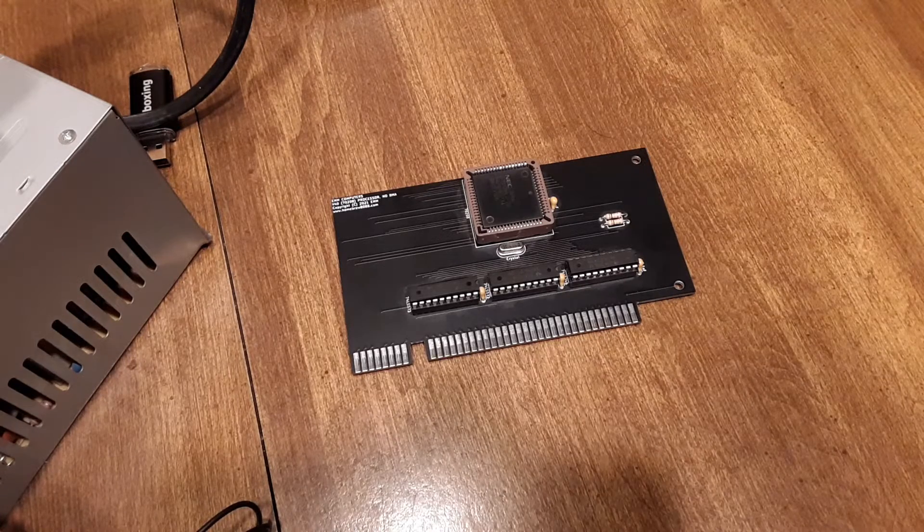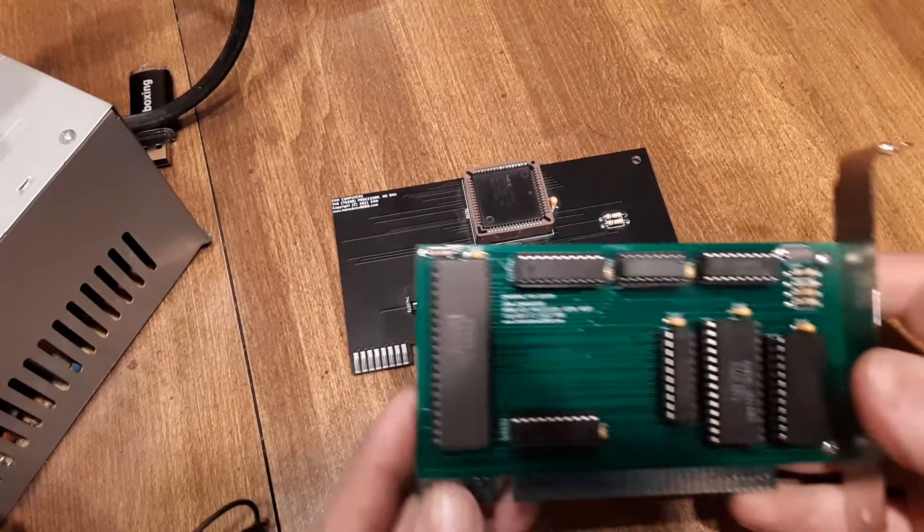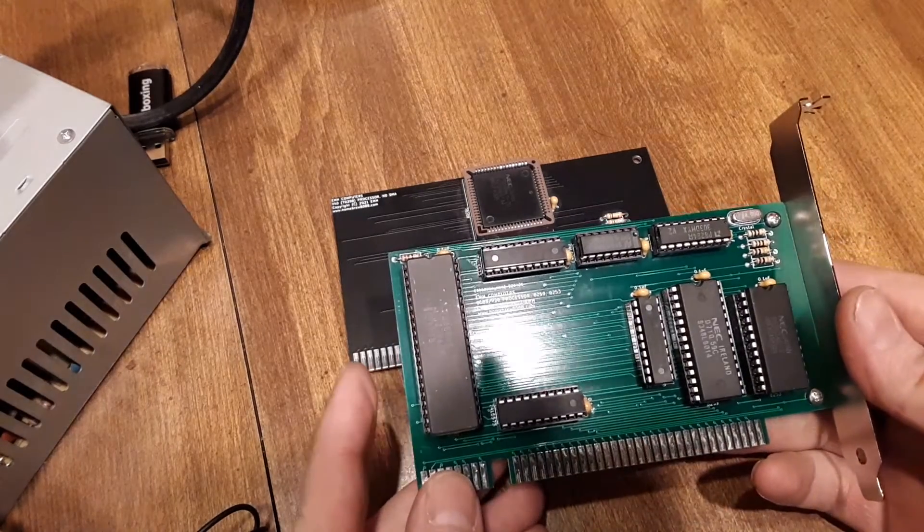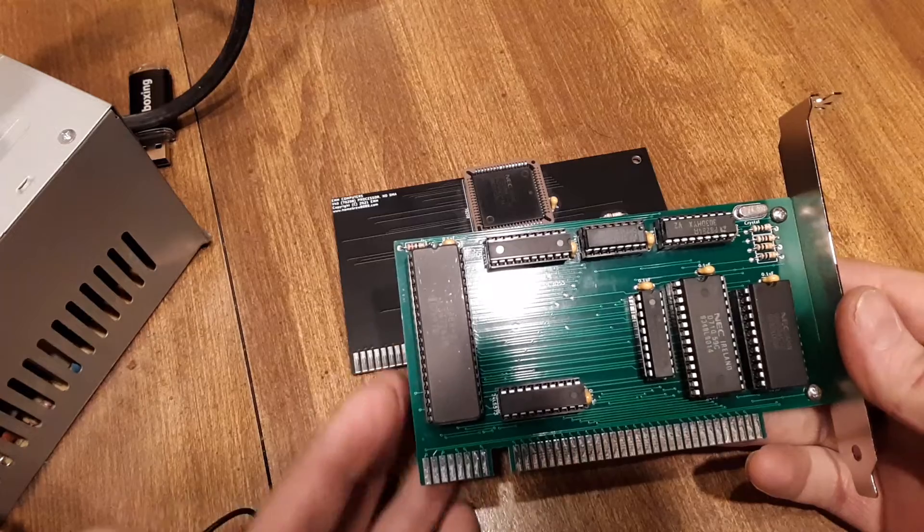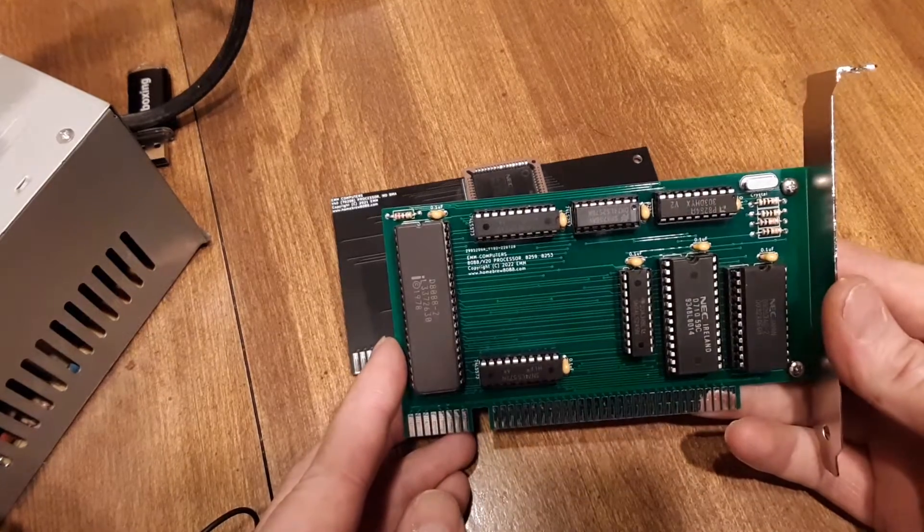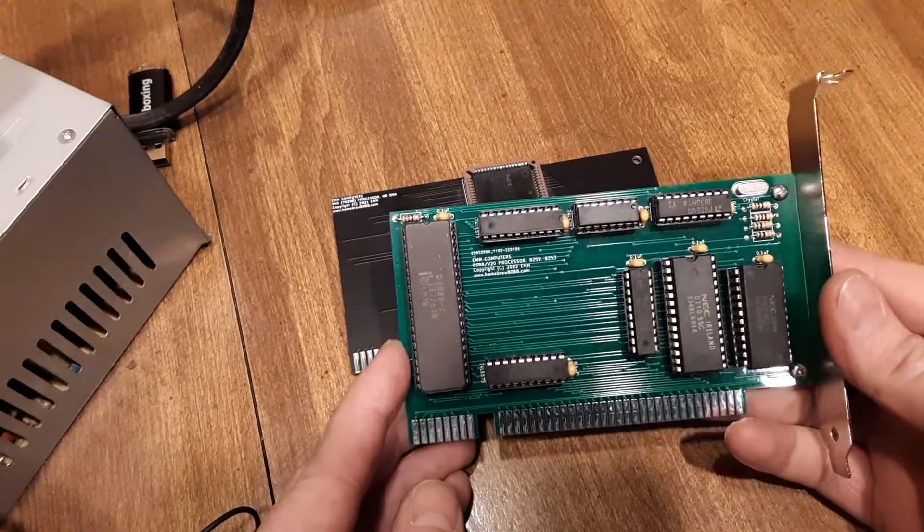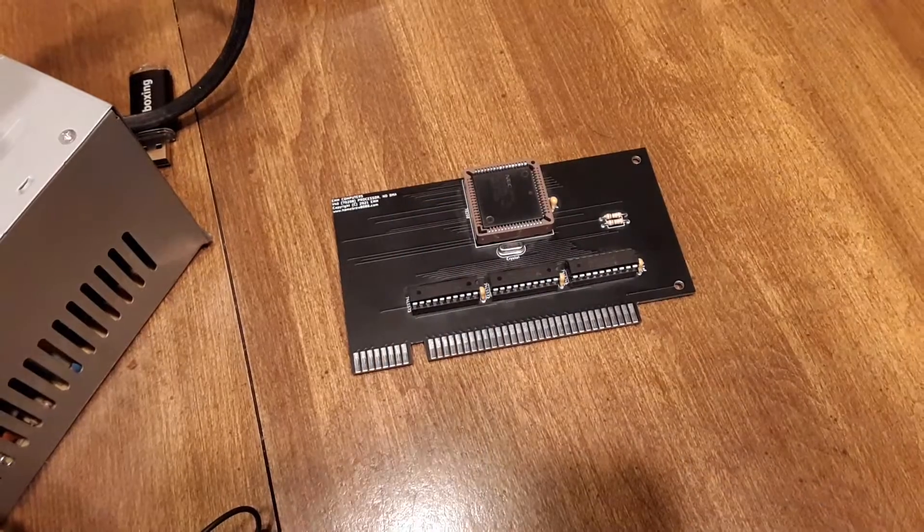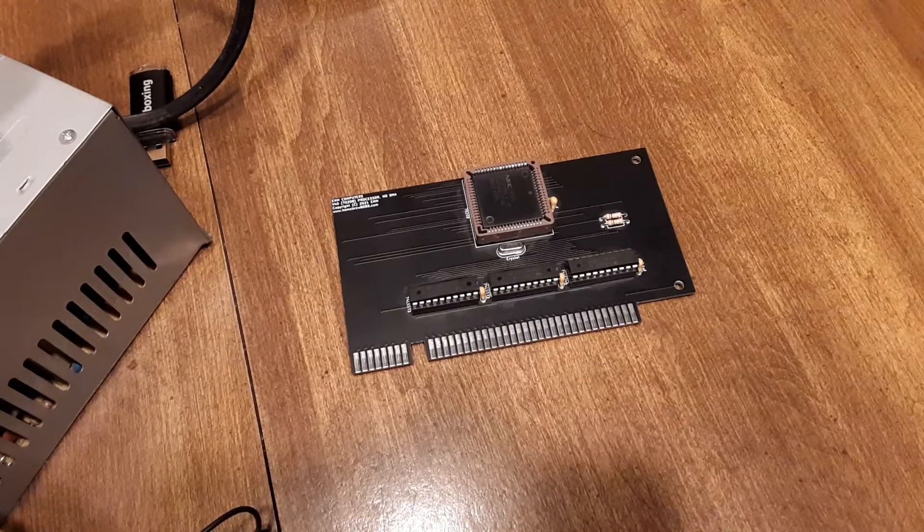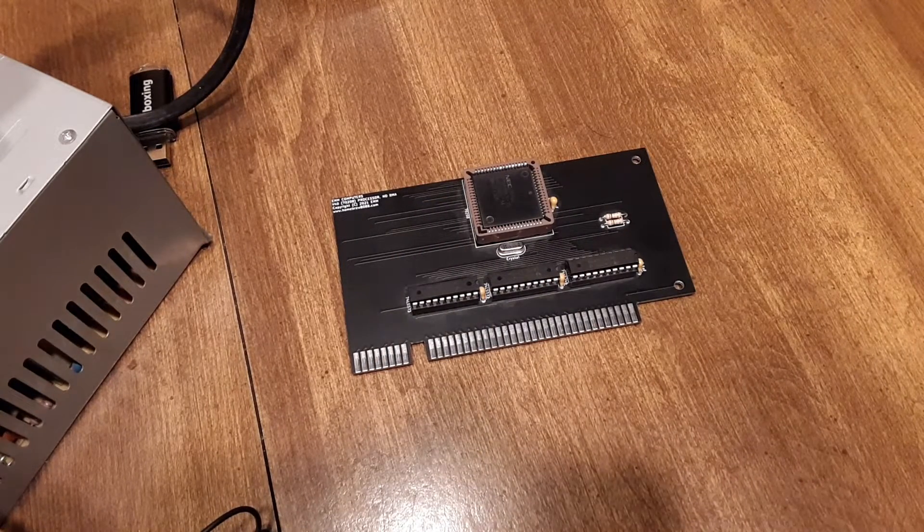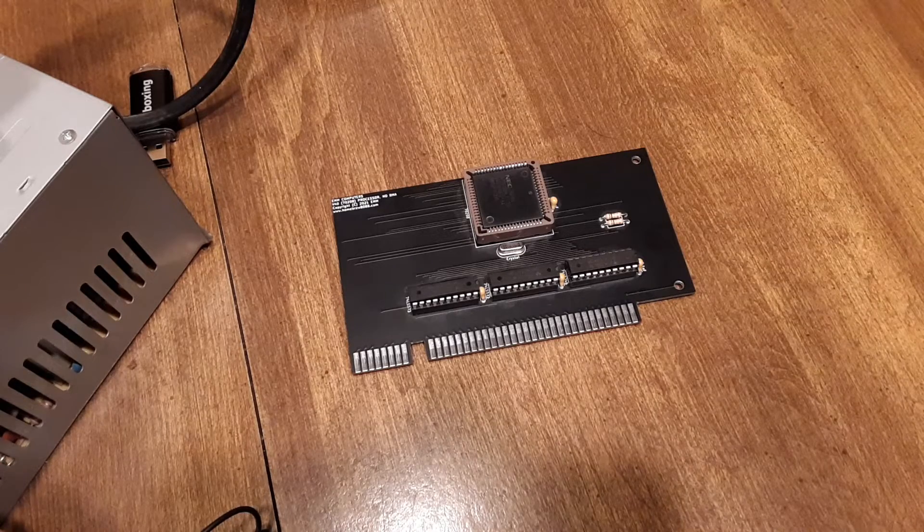To get a V20 up to 16 megahertz, I'm thinking you may have to put in a hardware wait cycle generator onto the card when it reads and writes to memory or an I/O. That's kind of the gist of it: you've got to have those wait cycles for it to function.